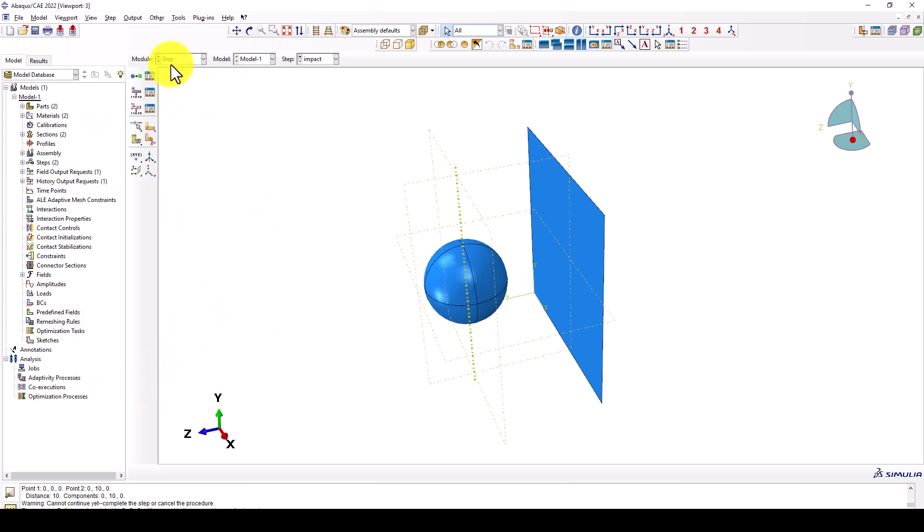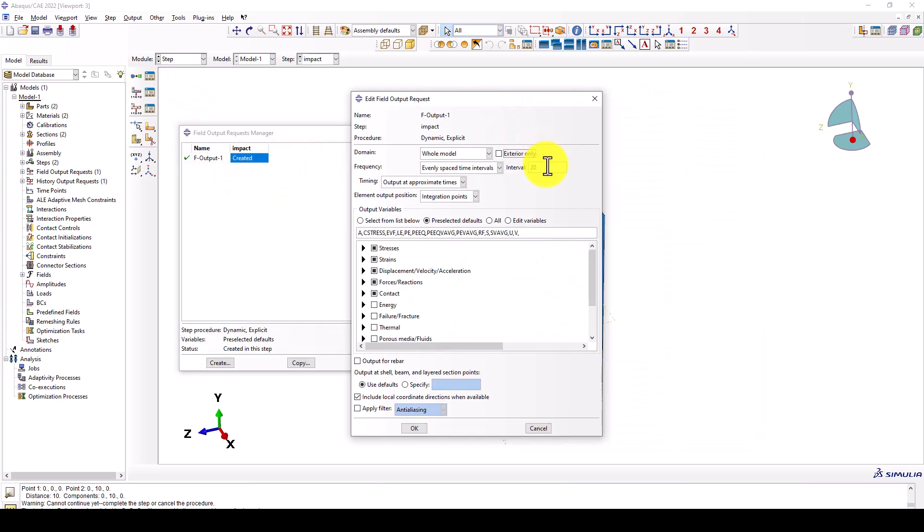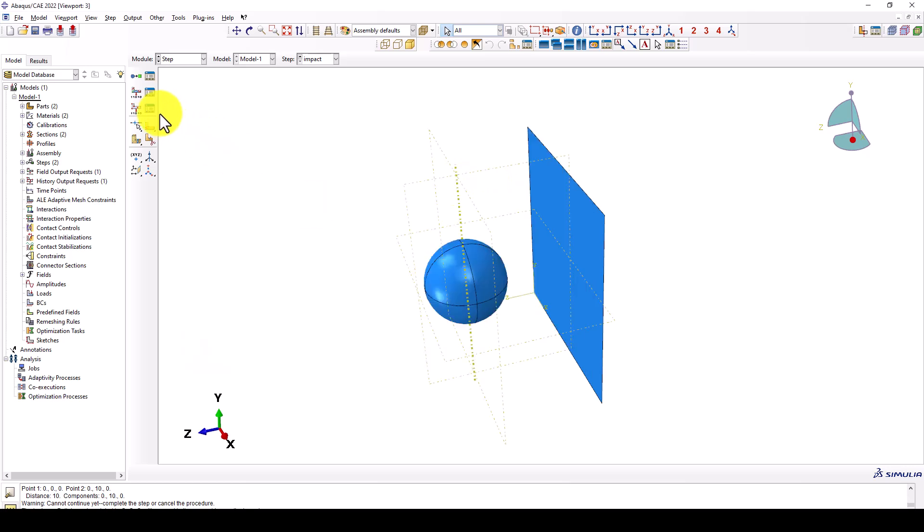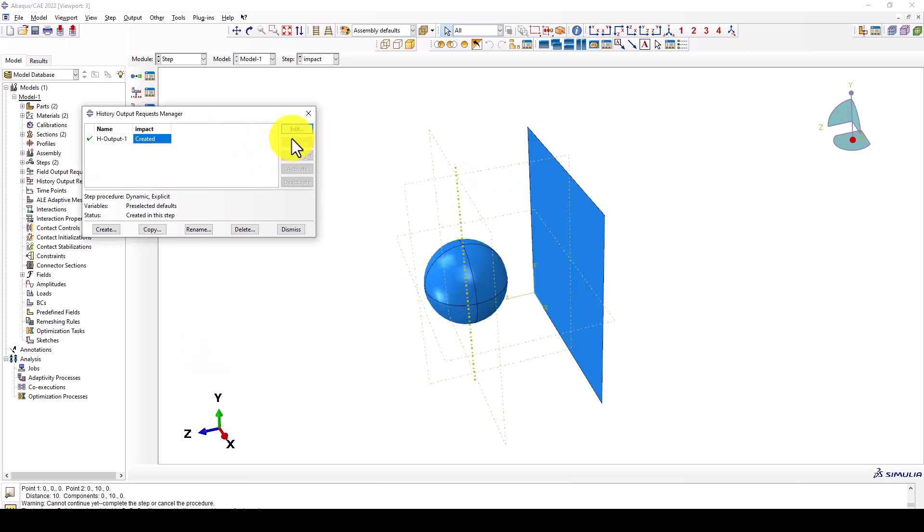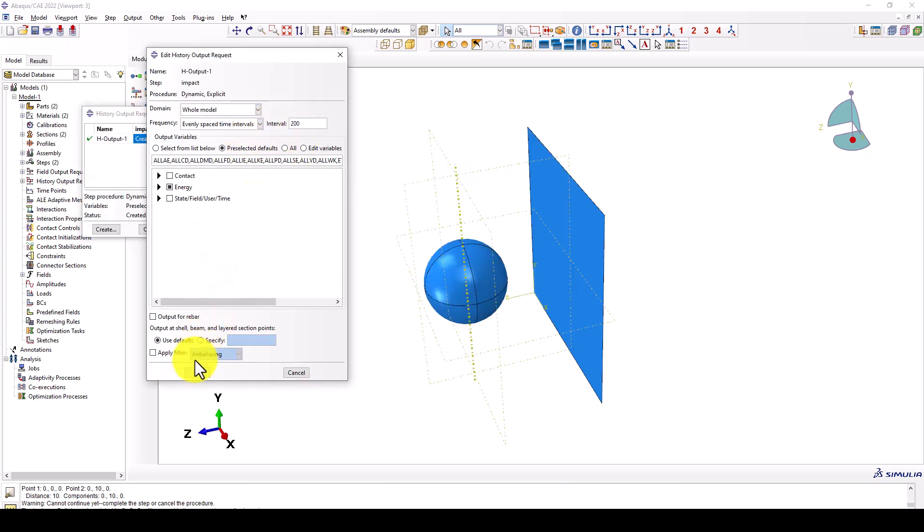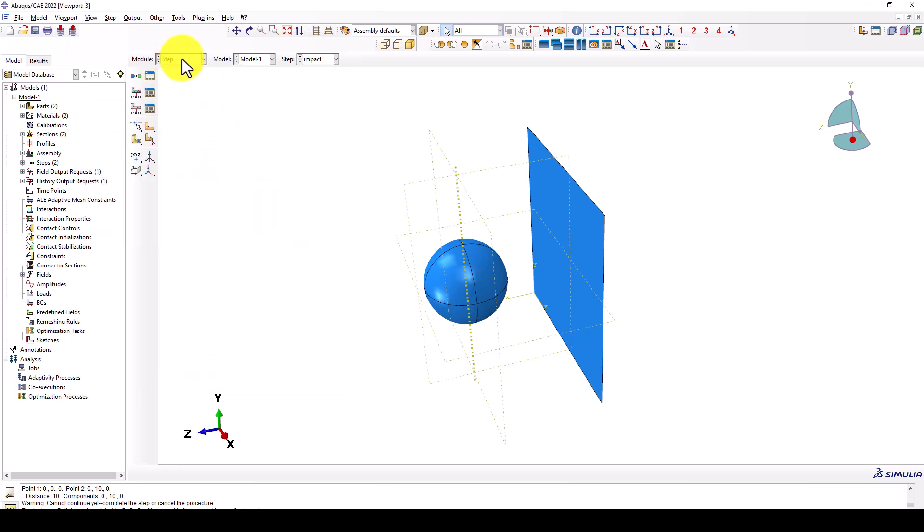Now we want to change the output. We're increasing the interval to 200, which gives us a little smooth curve. And the same for the output, we're taking some energies.